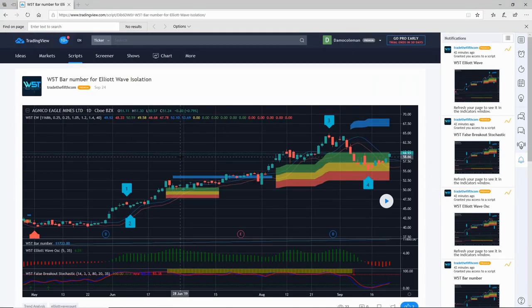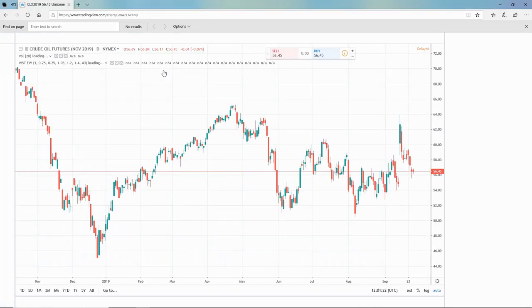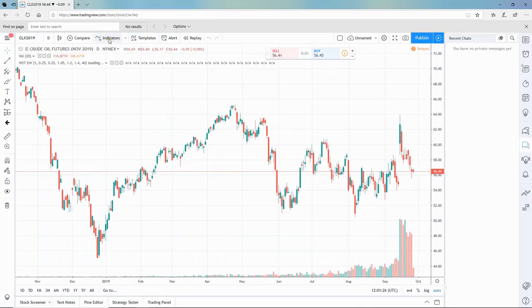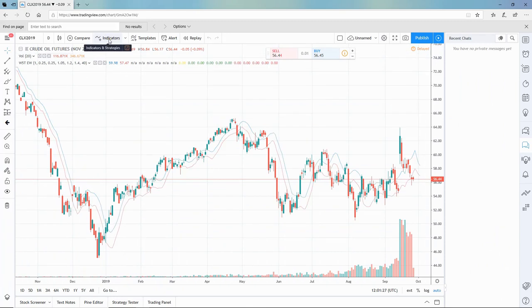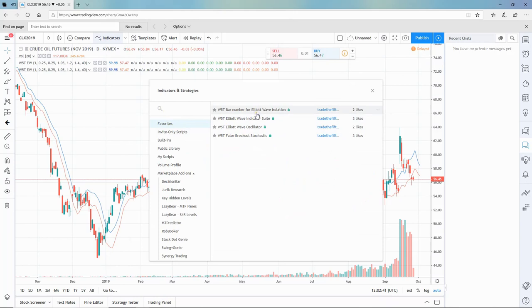What you need to do is go up to your chart, and once it loads, come to indicators. Click here and you can see all four of those indicators are now in your favorites.